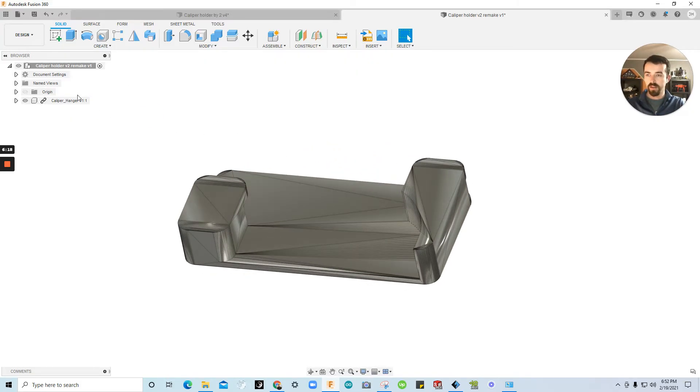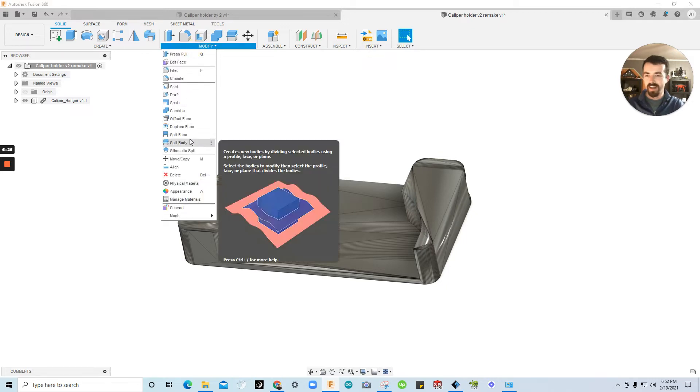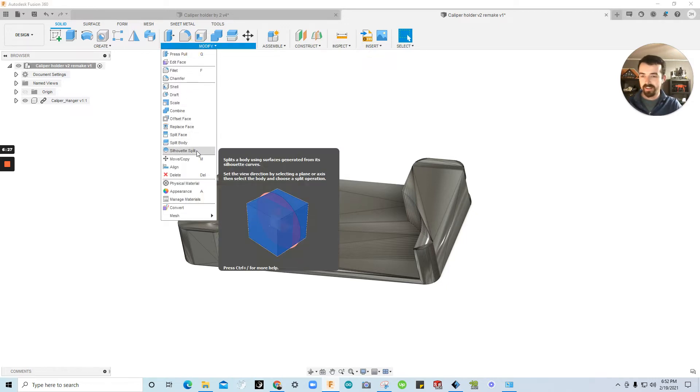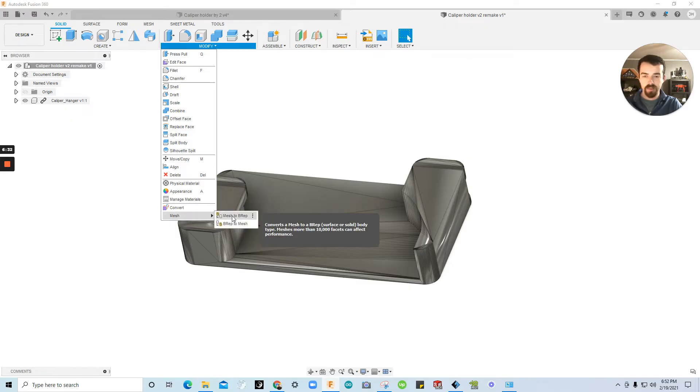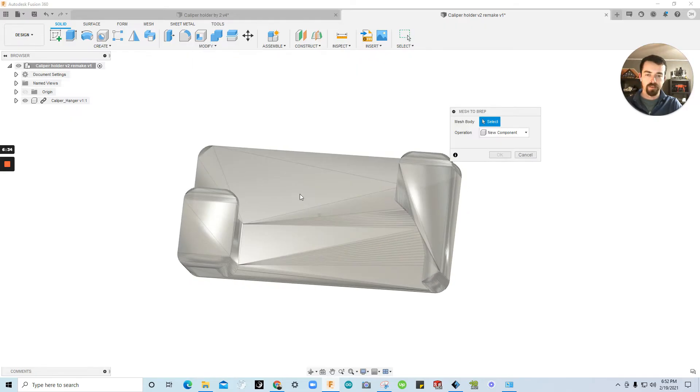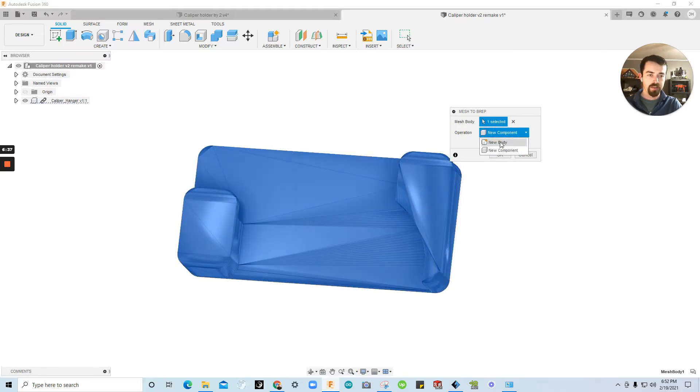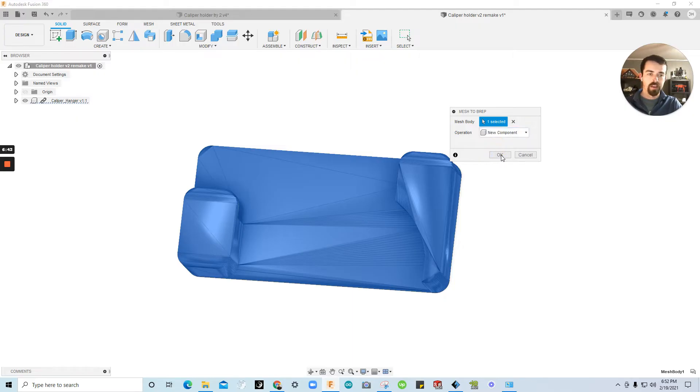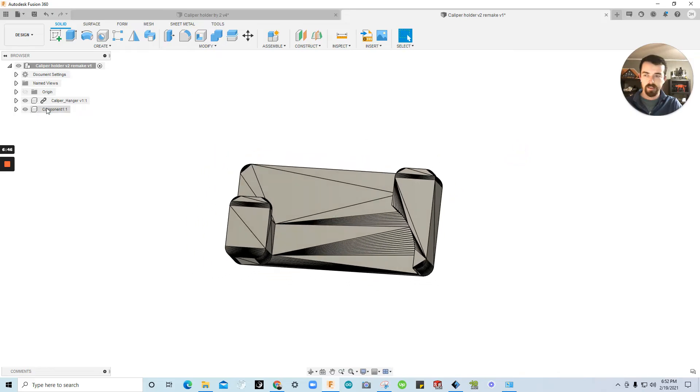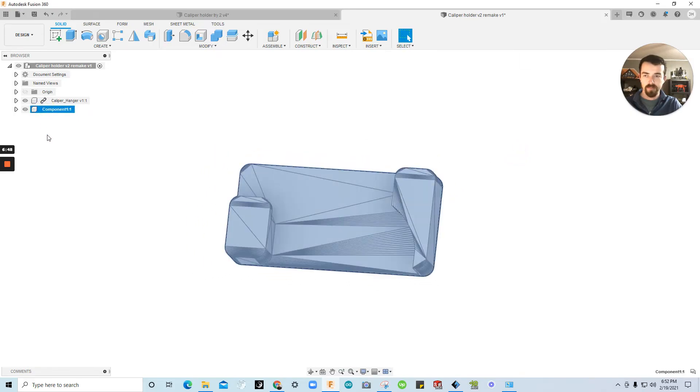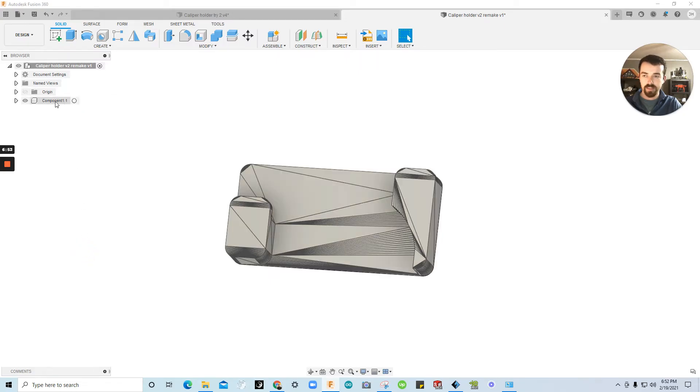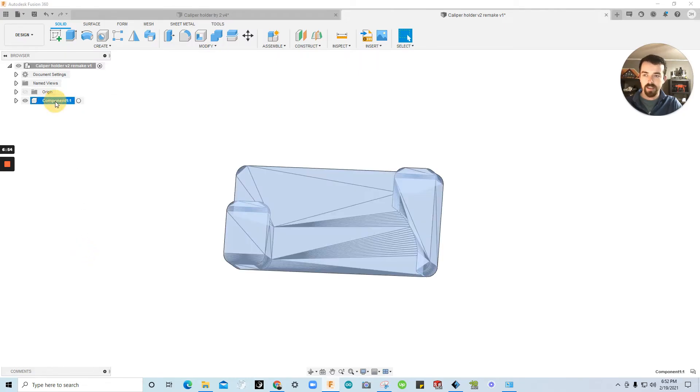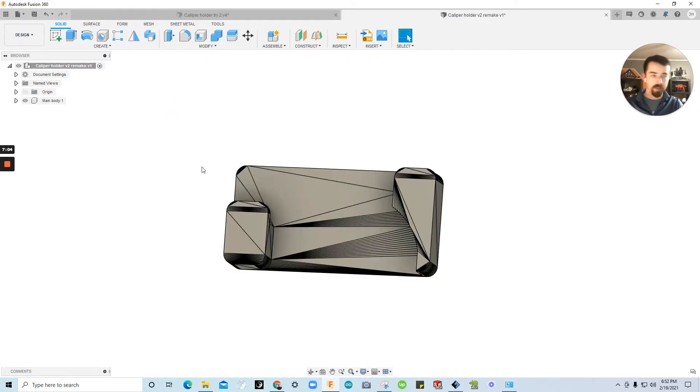We're going to go up to modify. Go down to mesh, and then mesh to B-rep. We'll click the mesh body. You could convert it into a body, but I'm going to convert it into a component since there's only one thing. Click OK. Now, you can see I've created a new component here. I'm going to go ahead and delete the STL component since I don't need it any longer. And I'll rename it main body, or whatever you want to rename it.